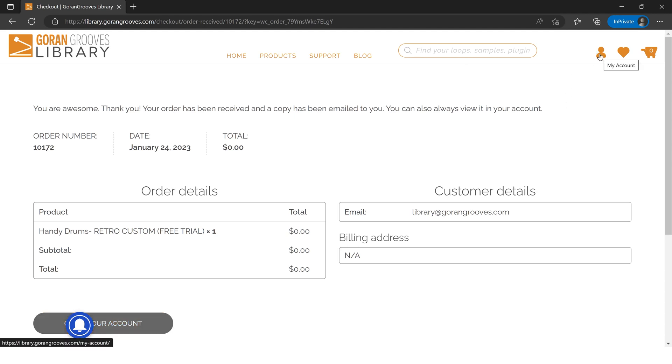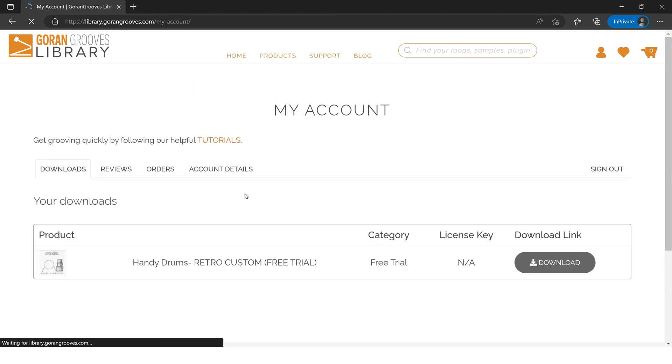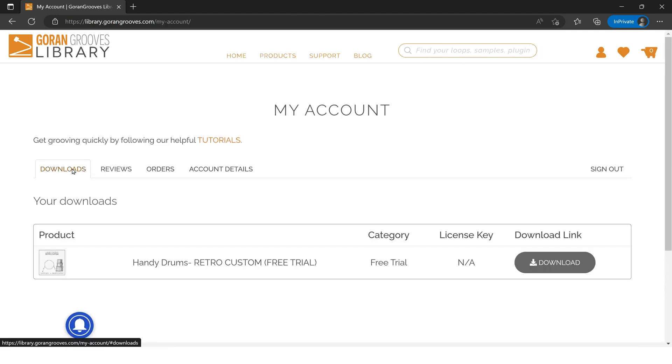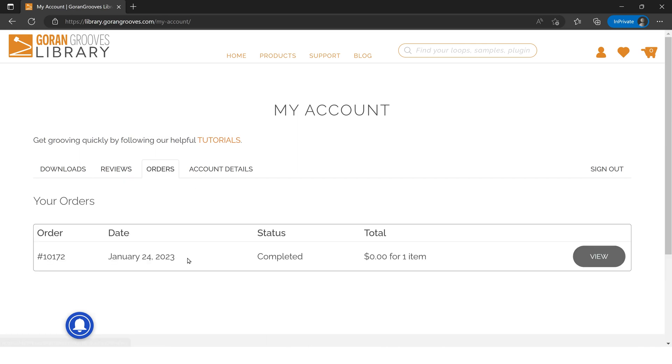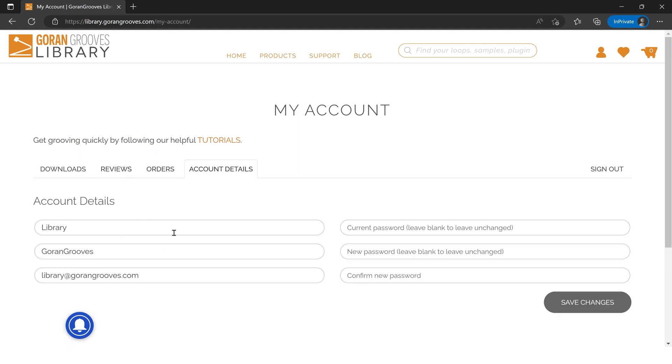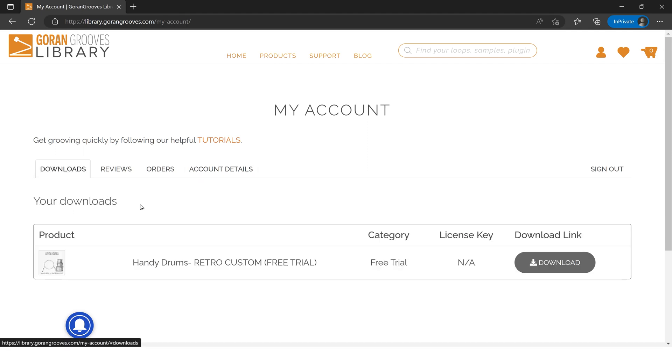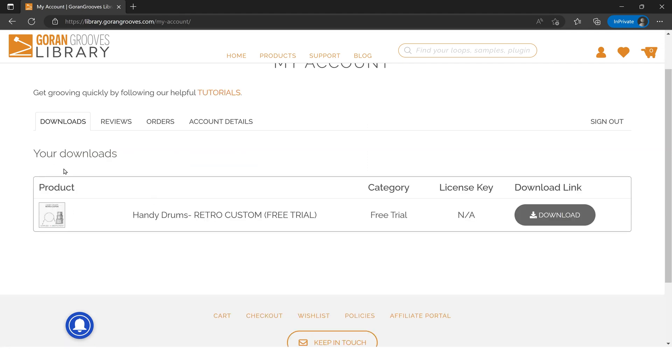And here you will find your downloads, your reviews, your previous orders, and your account details—name and if you want to change your password, all that stuff. Right now we just want to download this Retro Custom sampled instrument.